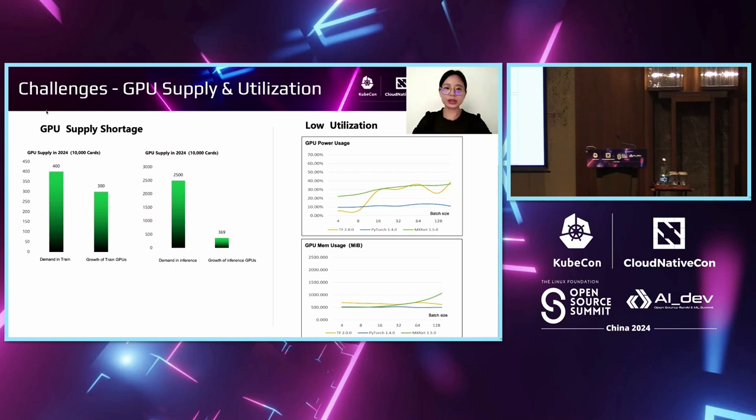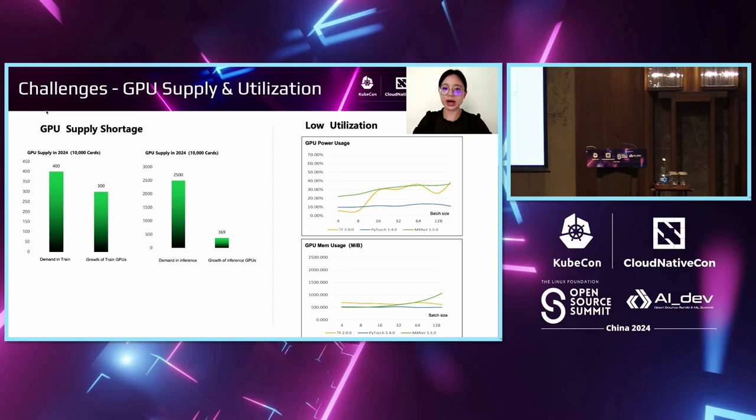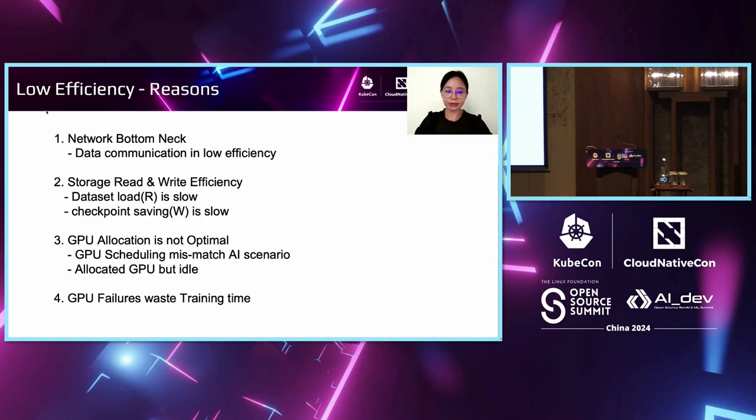On one hand, GPU supply keeps shortage, especially as we know in China. On the other hand, we can see GPU utilization is under 50% at most of the time. So increasing efficiency is very important for us to save money. As we know, the GPU cost is expensive. Let's look at the reasons of low efficiency.